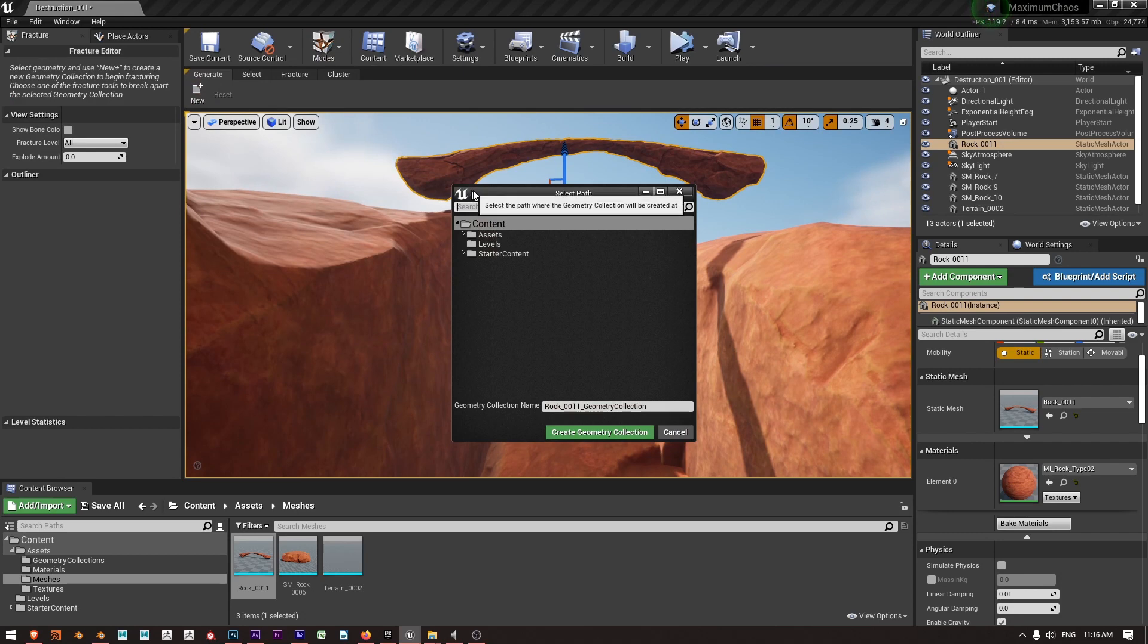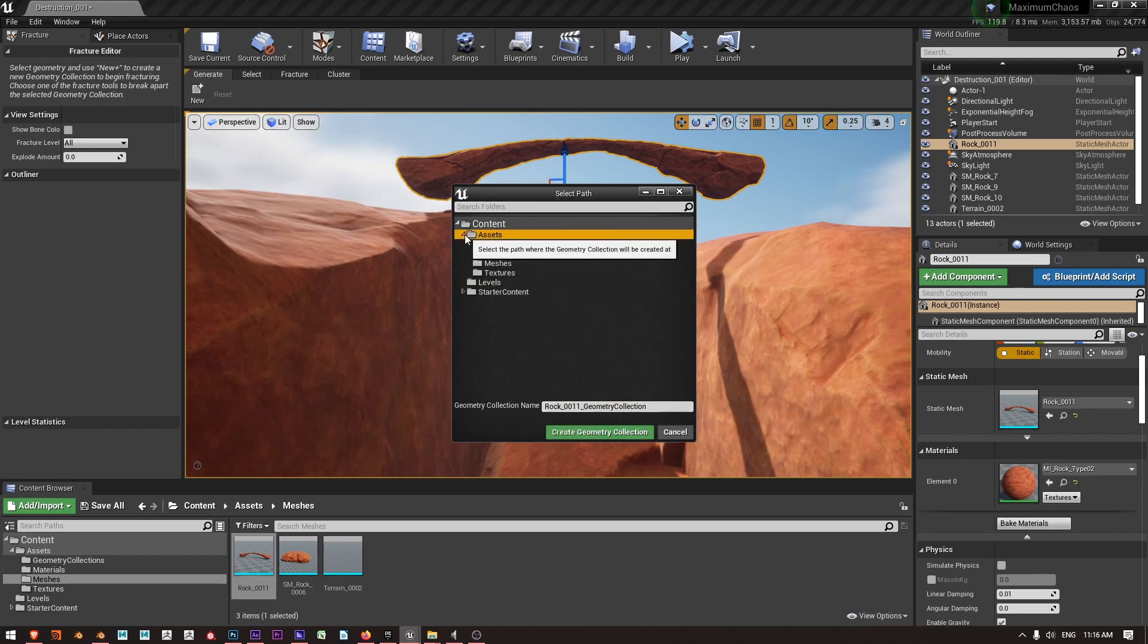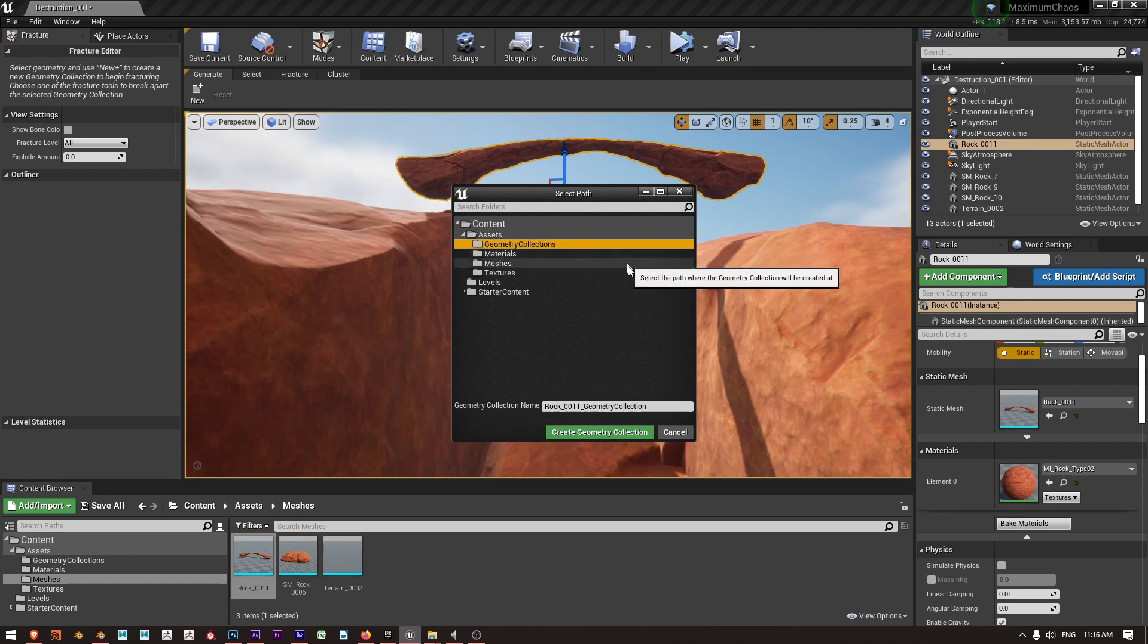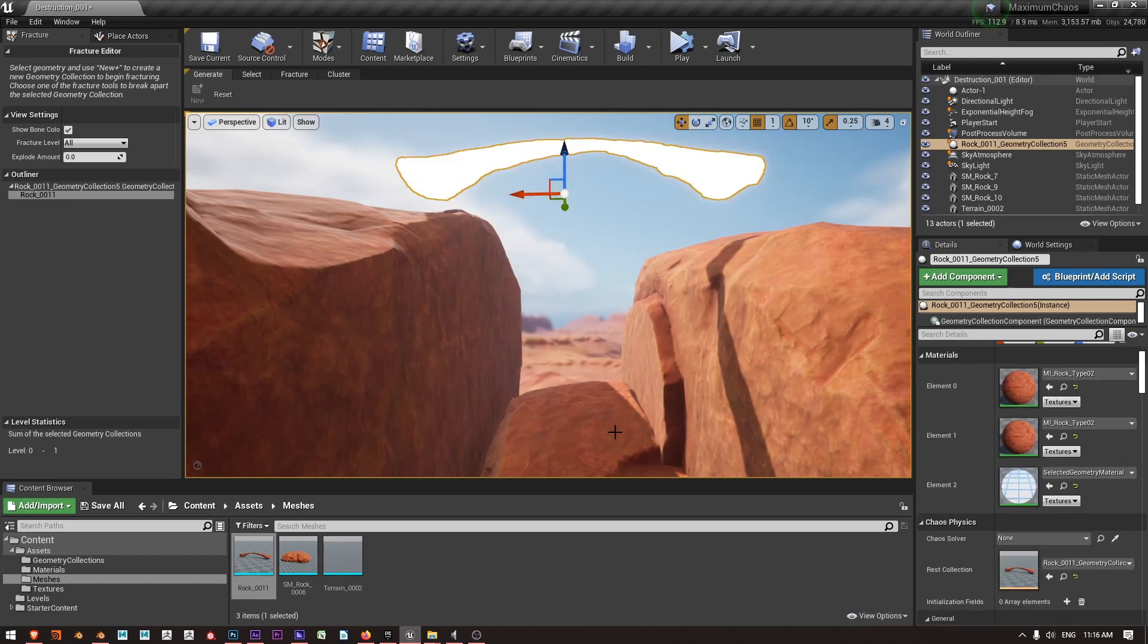This will prompt me to save and name the geometry collection so I'm going to put it into Assets and I've created a folder called Geometry Collections. I'm happy with that name so I'm going to say Create Geometry Collection.